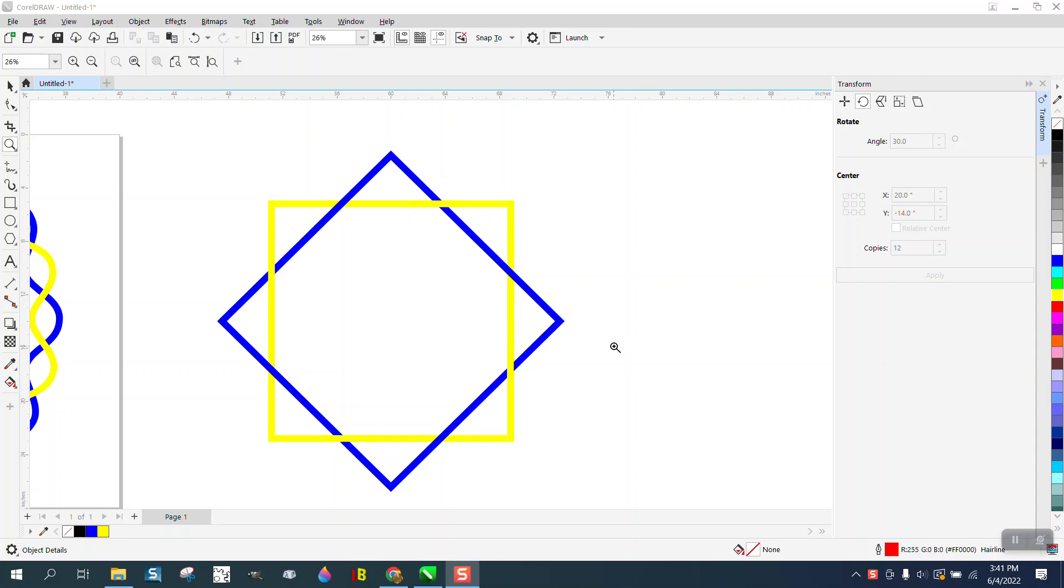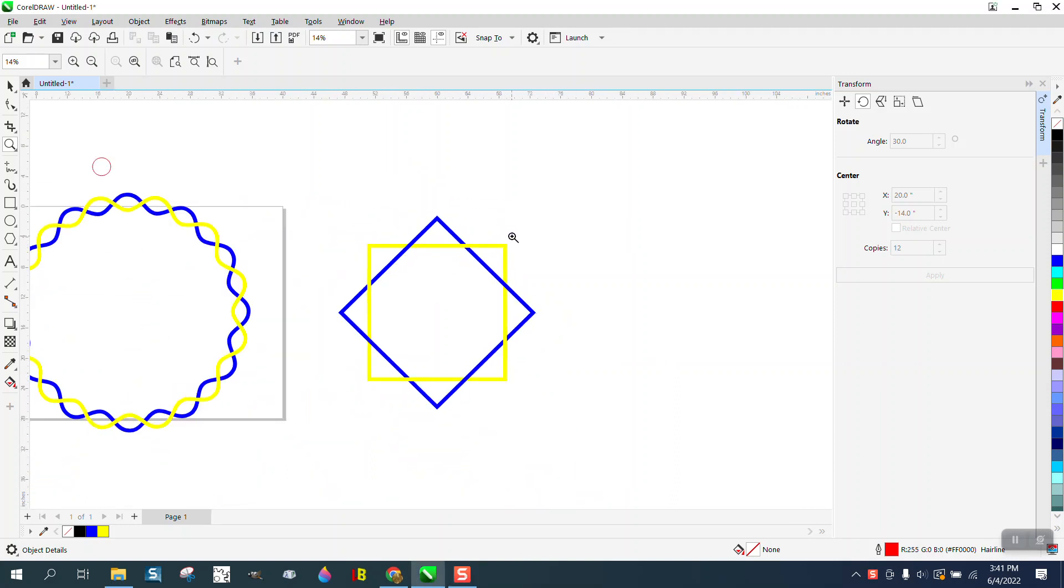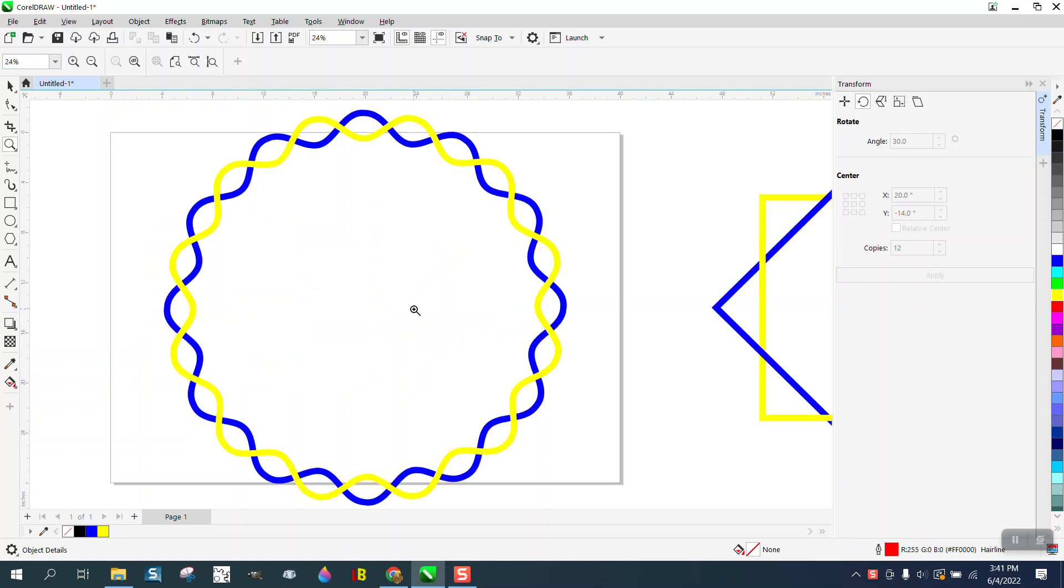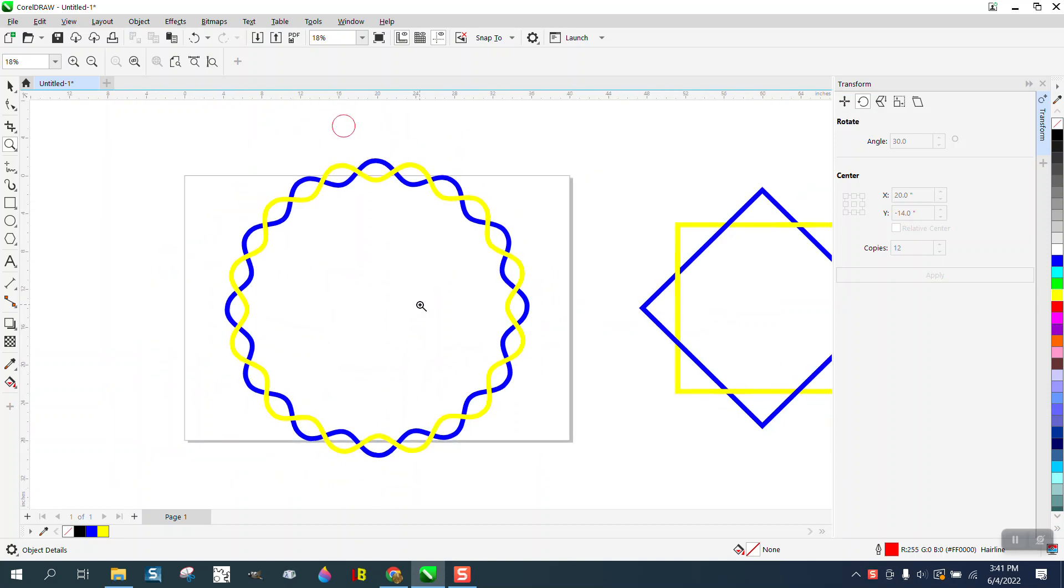Hi, it's me again with CorelDraw Tips and Tricks. This is part two. I mentioned you could do any amount of objects like this, and I like to find things that make things go faster.